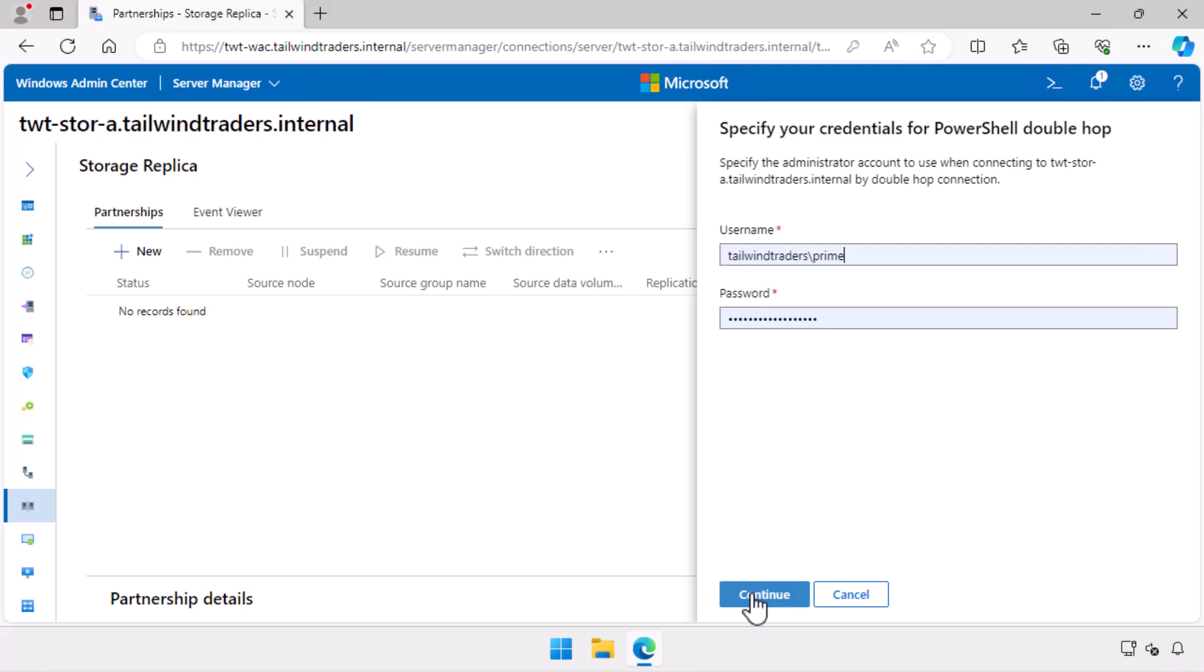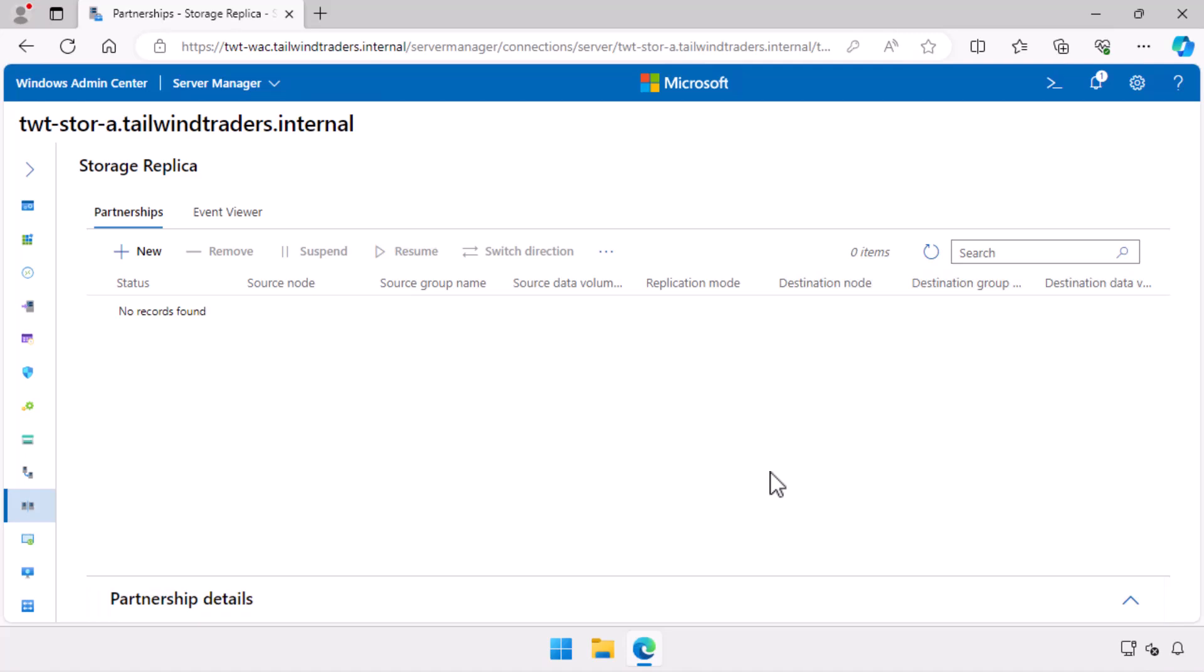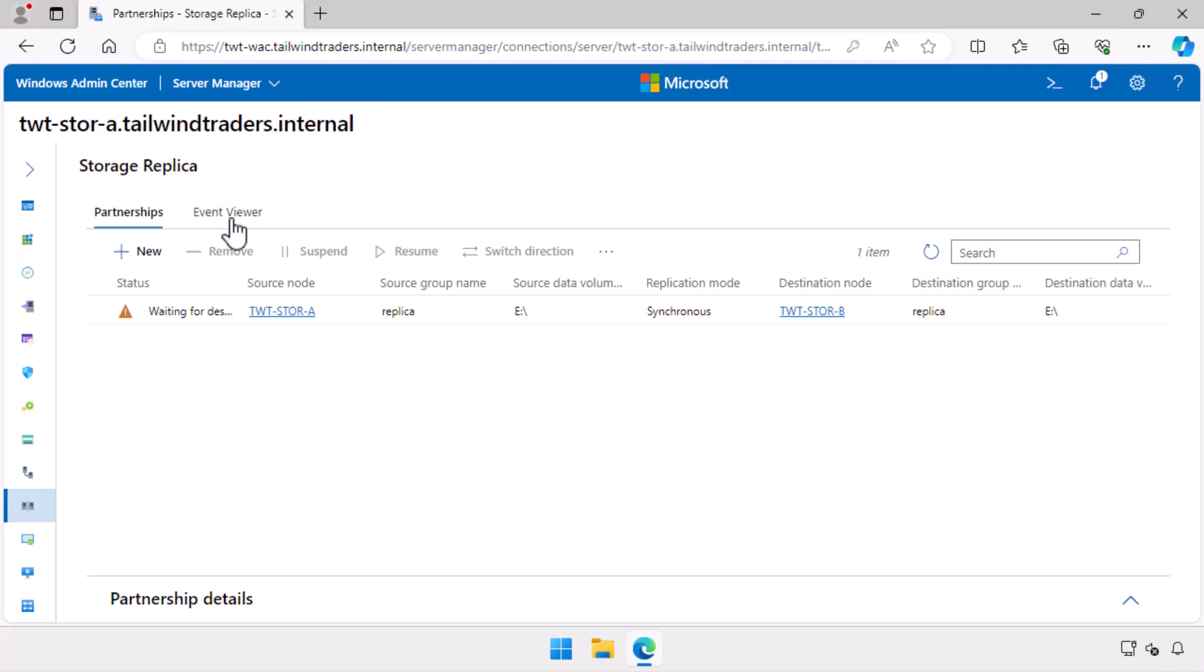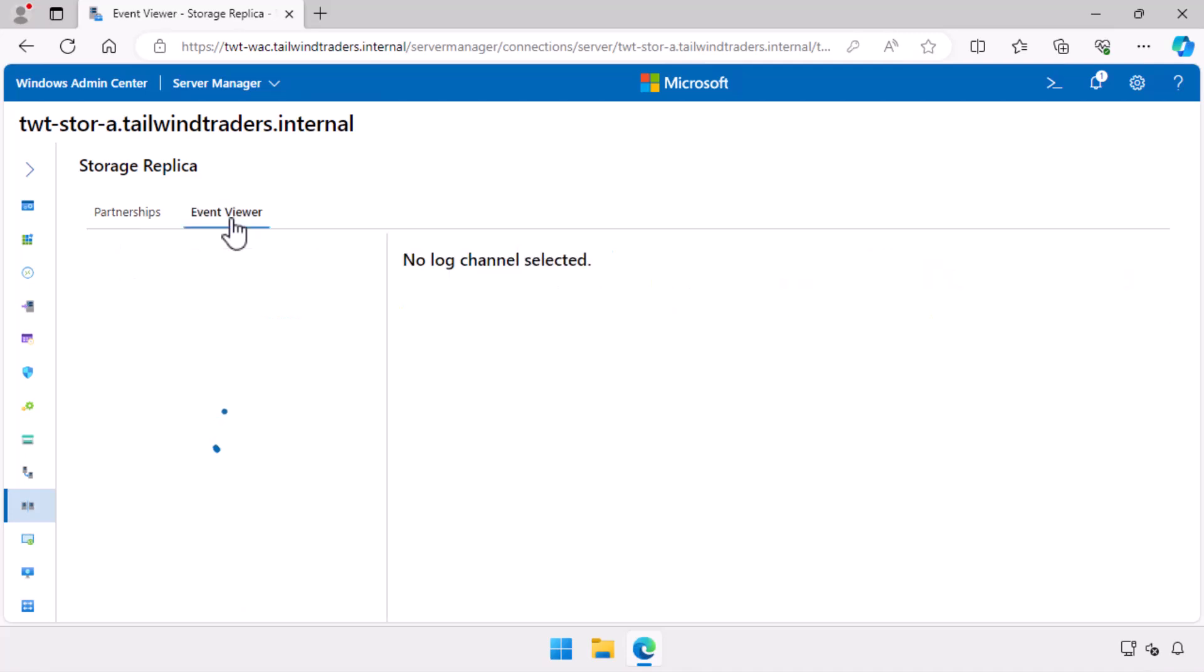So I log in again. This new web-based administration method is all supposed to be single sign-on, but Windows Admin Center can be a bit idiosyncratic. As the replication process is still being negotiated, we can use the Event Viewer tab to view events related to the configuration of replication.